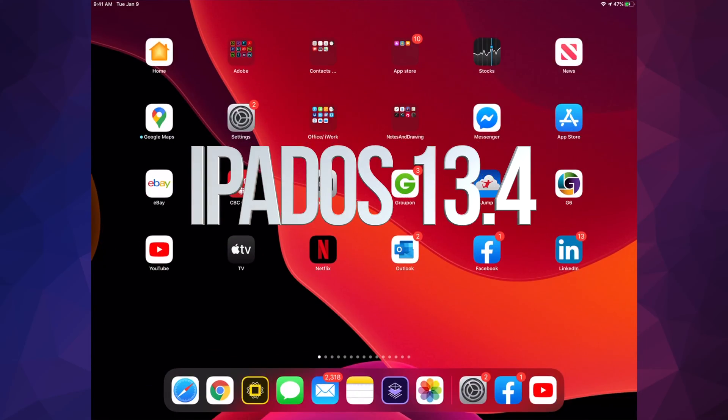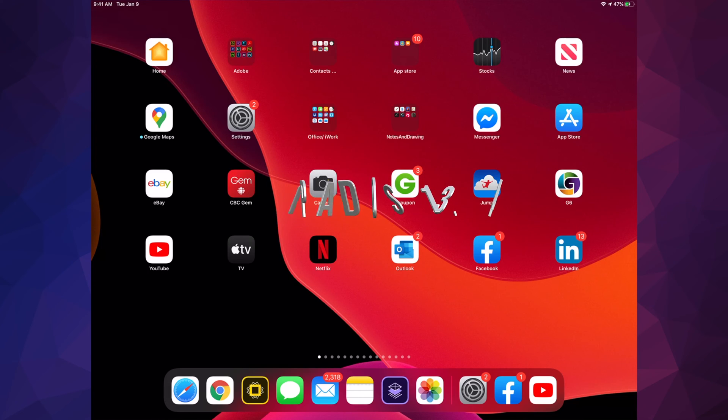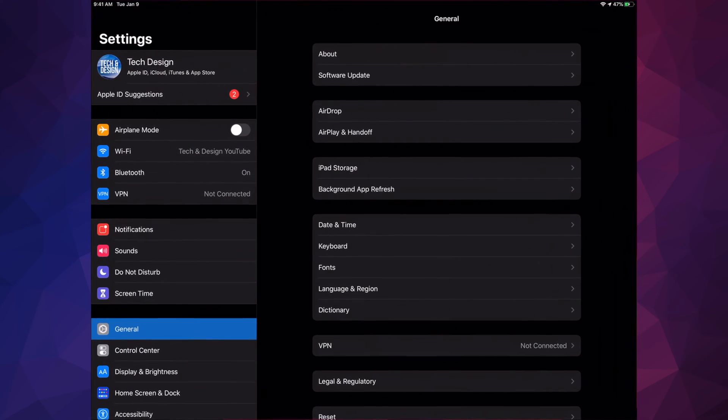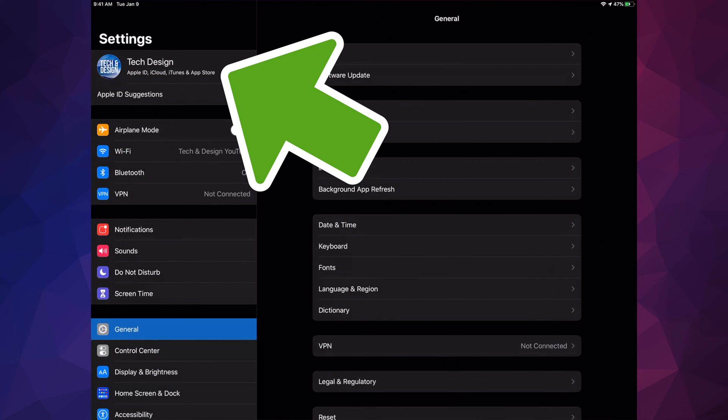Hey guys, on today's video we're going to be updating your iPad to the latest OS. Let's just go right into your settings. Under your settings, you will see your very first option where it says Tech and Design.